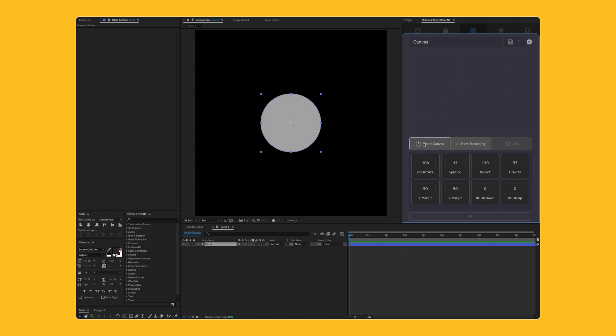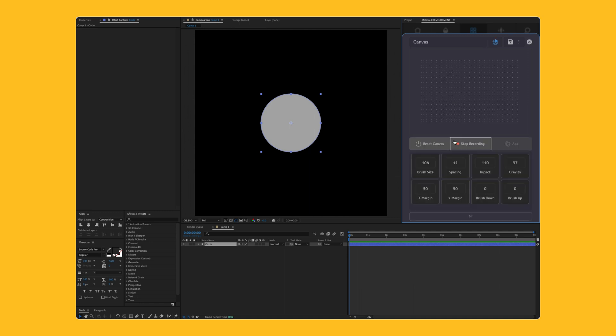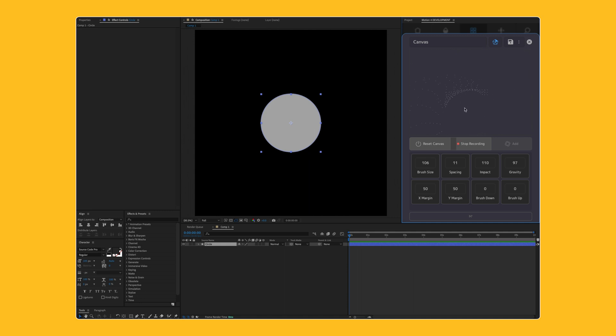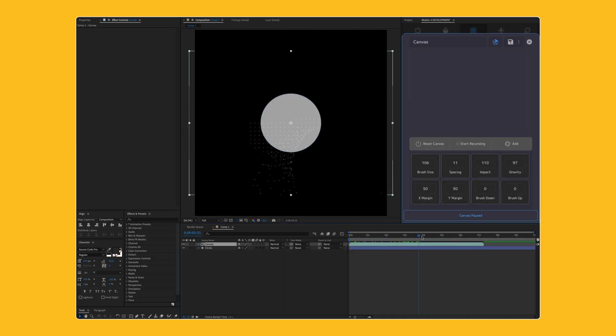We'll go ahead and click Reset Canvas and start recording. We do want to create a sequence file, so I'll say yes. We'll go ahead and do a quick demo, just brushing away the particles until we're left with something that we're happy with. I'll click Stop Recording and then Add, and you're going to see we instantly have this asset added to our timeline, which is pretty cool.